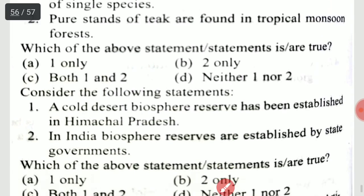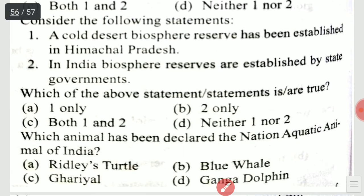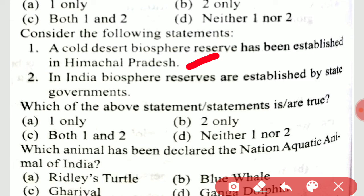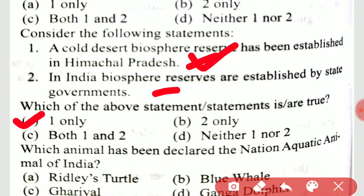Consider the following statements: a cold desert biosphere reserve has been established in Himachal Pradesh in India; biosphere reserves are established by the state governments. The correct option is that statement 1 is true, statement 2 is not.